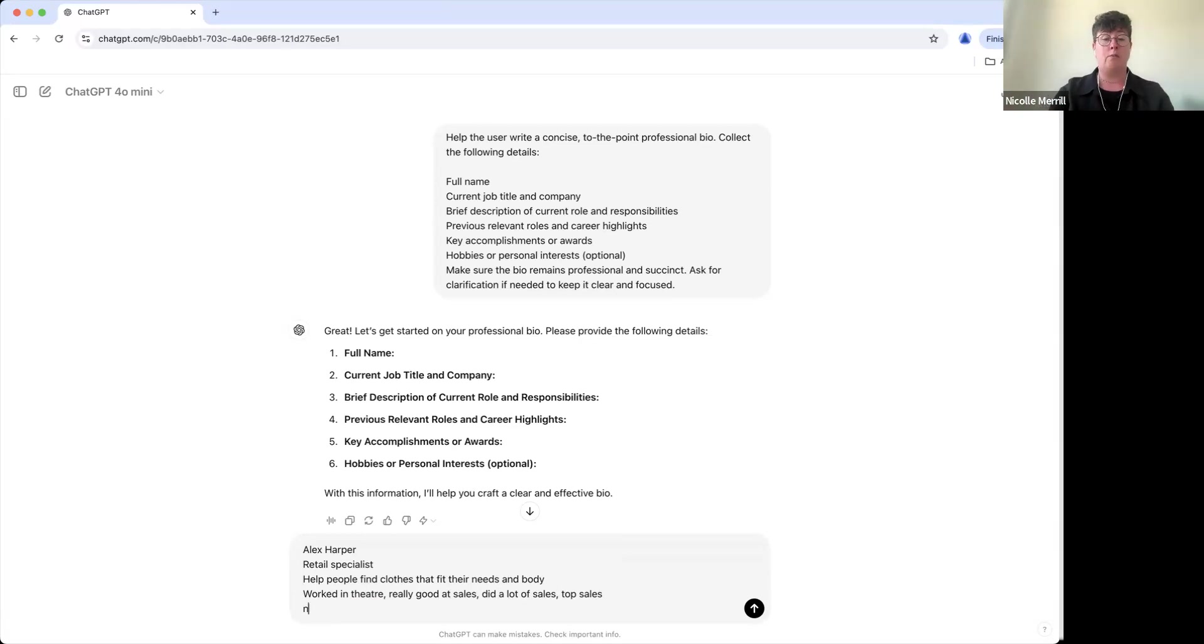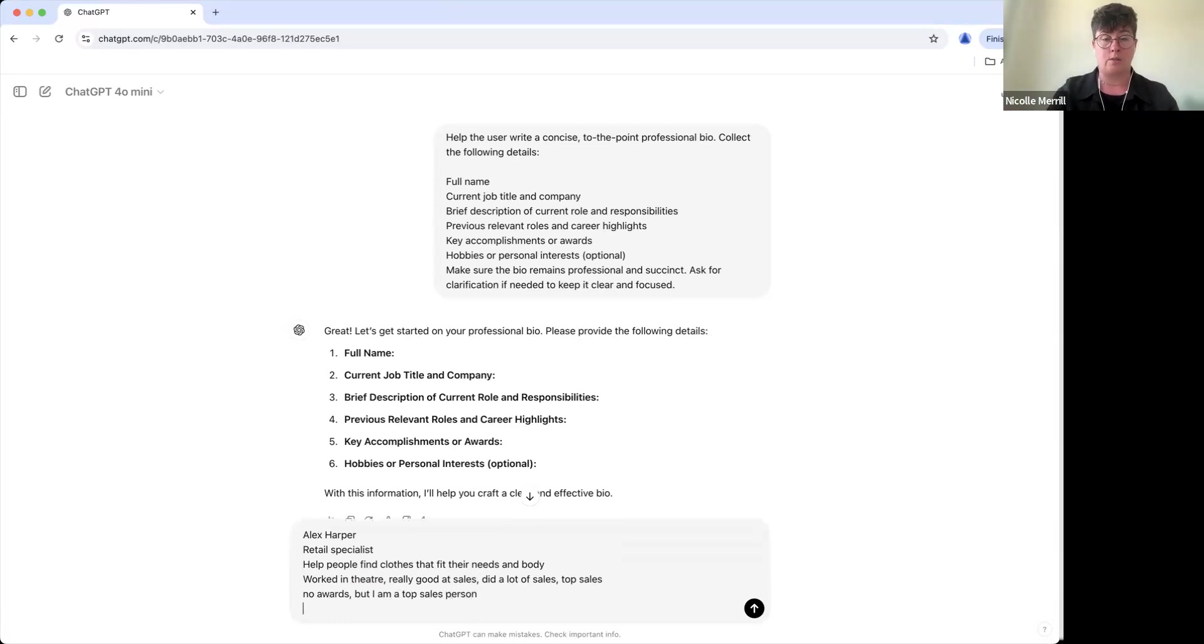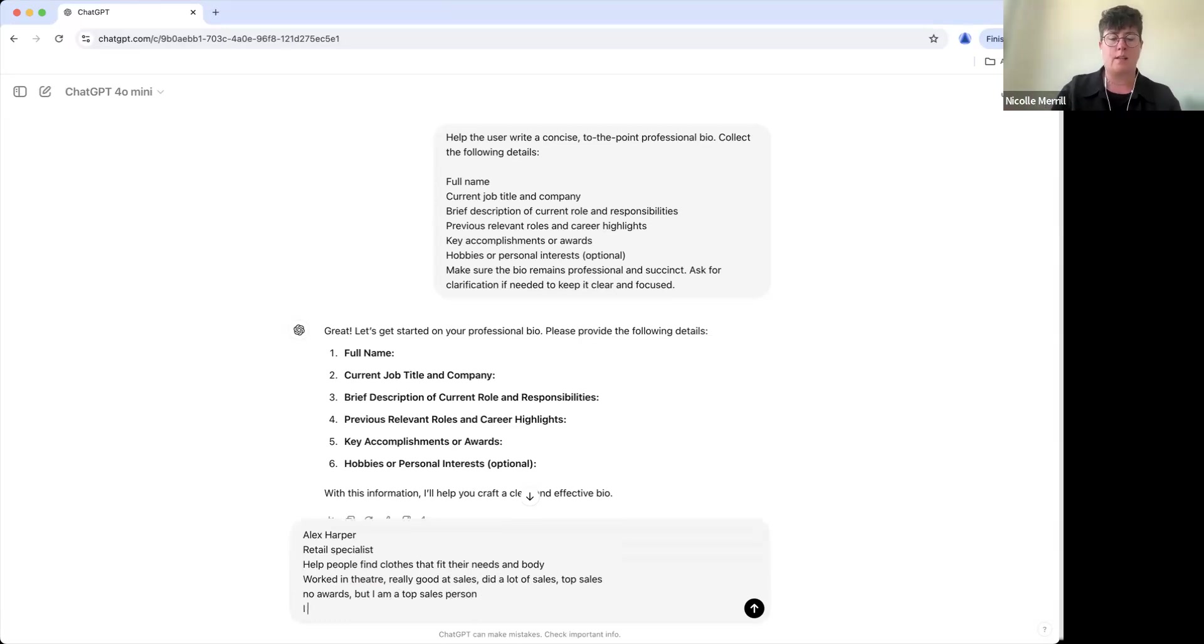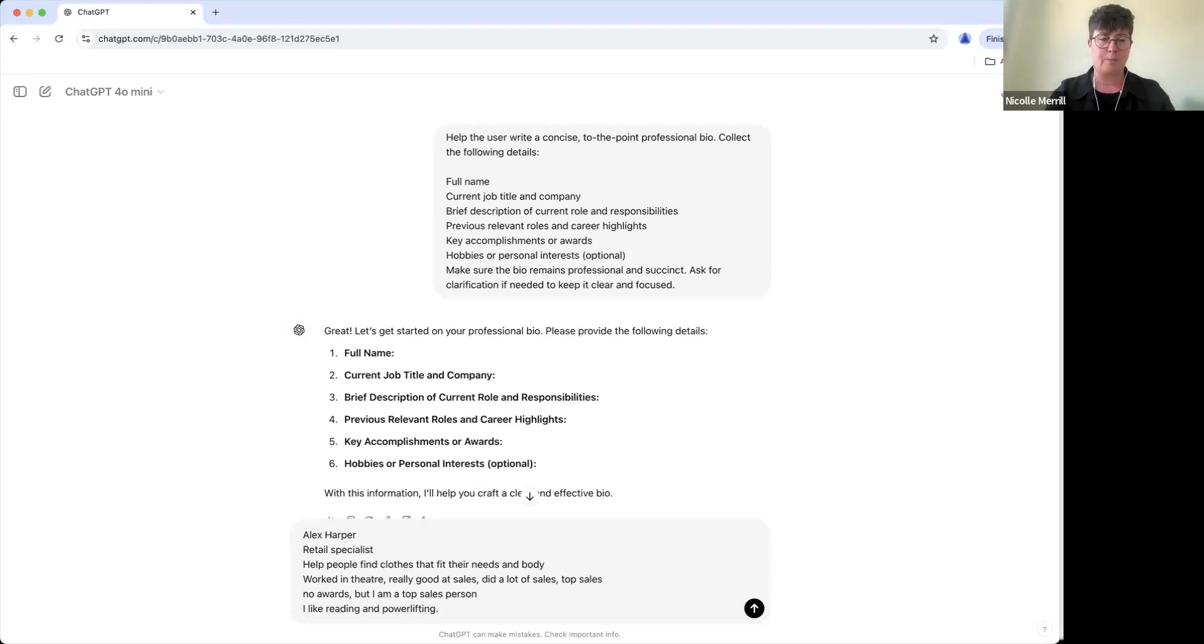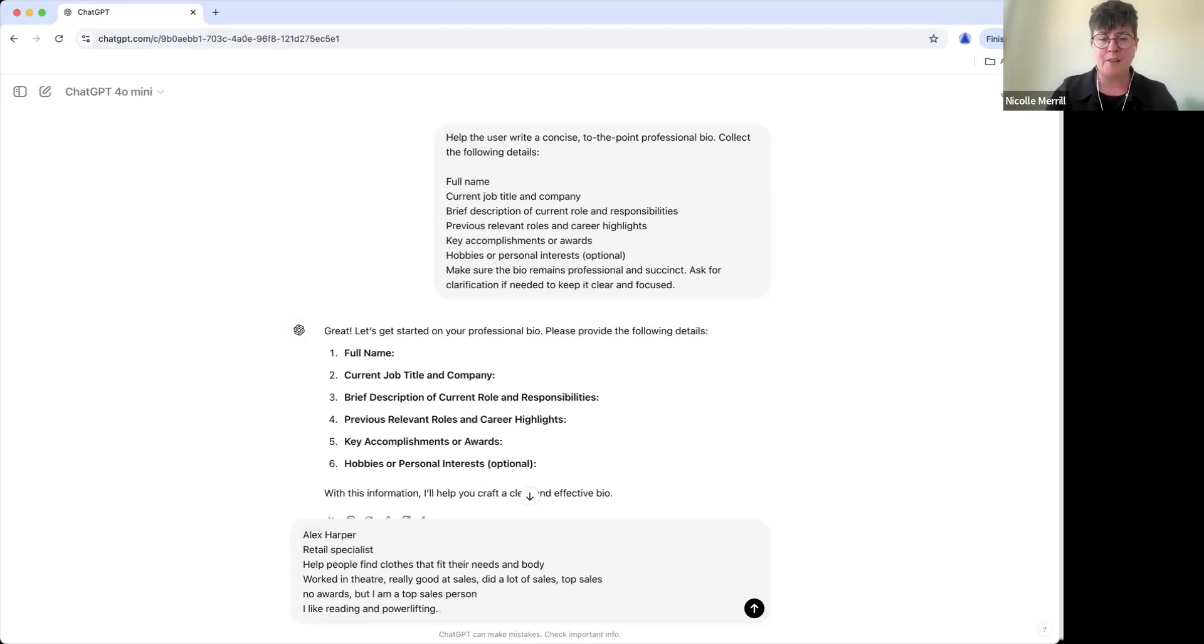No awards, okay, so we're going to skip over that. I am a top sales person, that's true. And hobbies and personal interests? I like reading and powerlifting. This is actually true but I never want to put reading down because I'm like, is it a hobby? I just love reading, right? And playing cards with friends, that's true too.